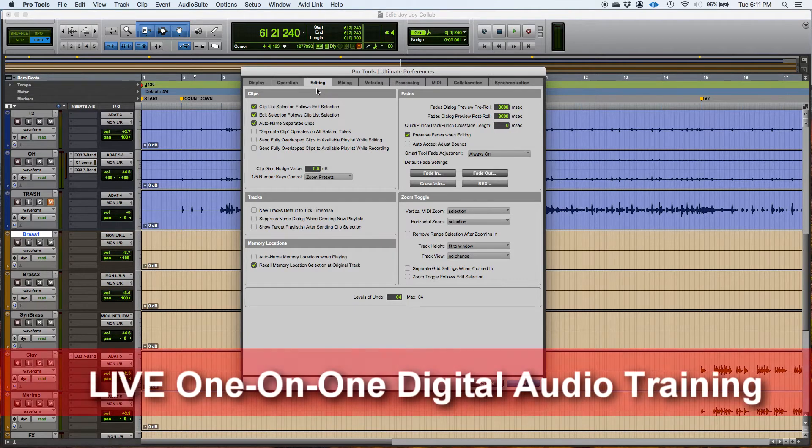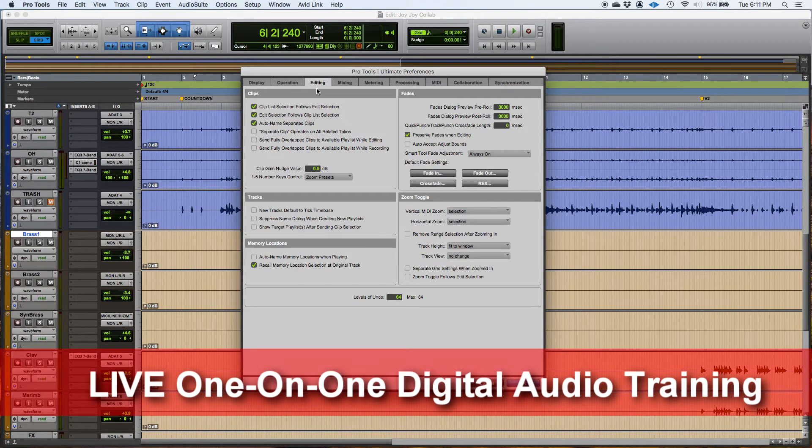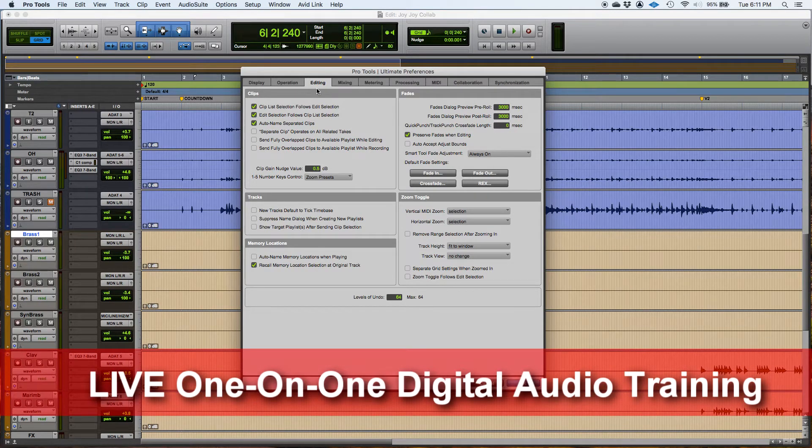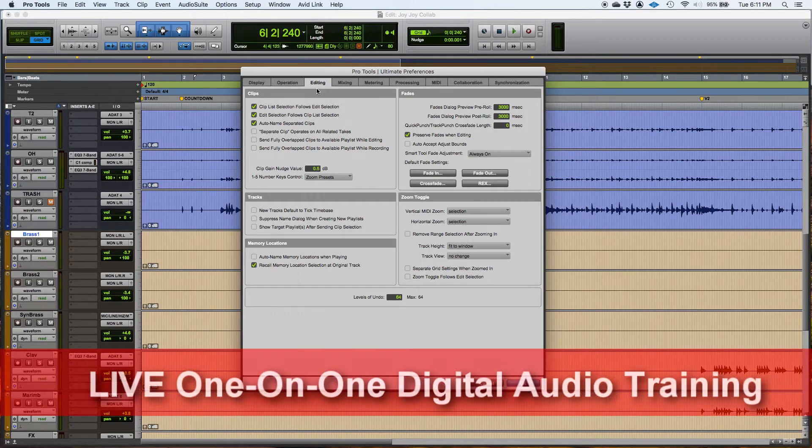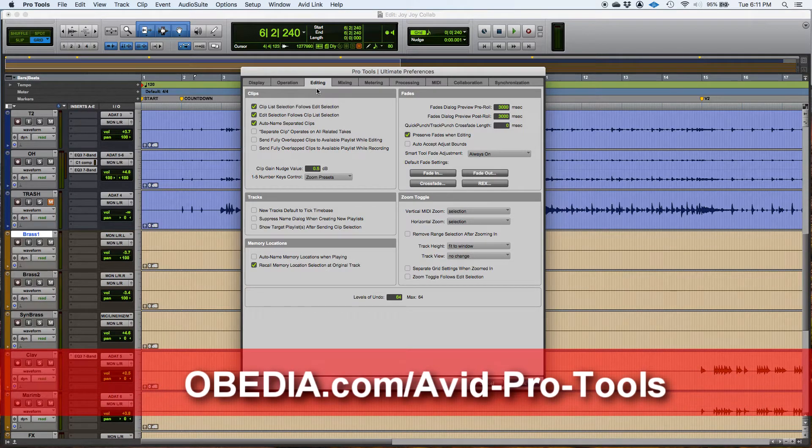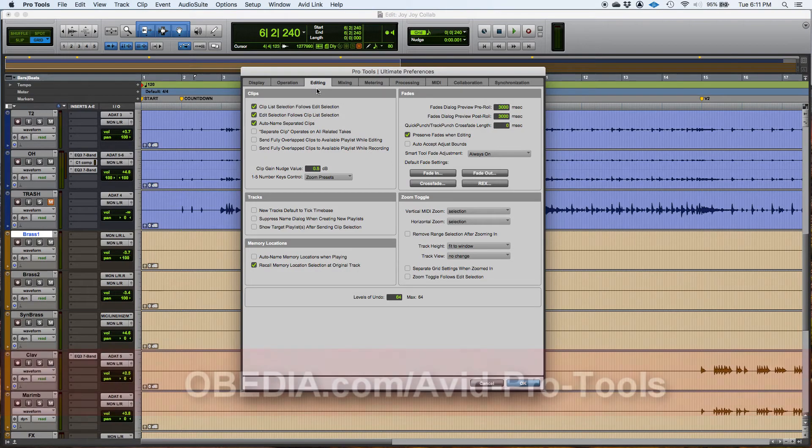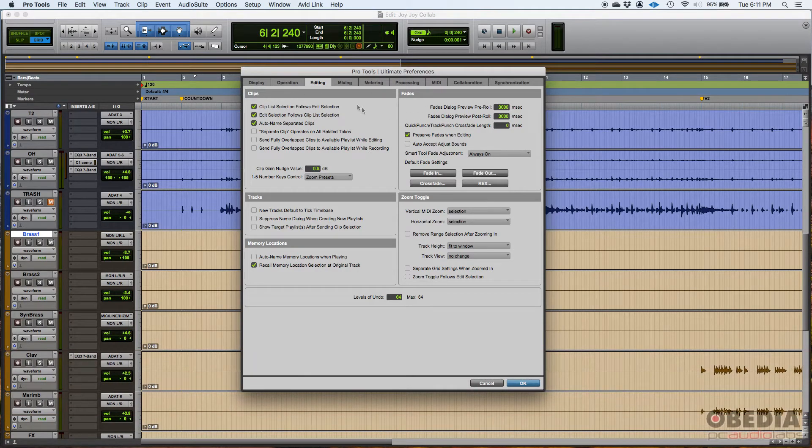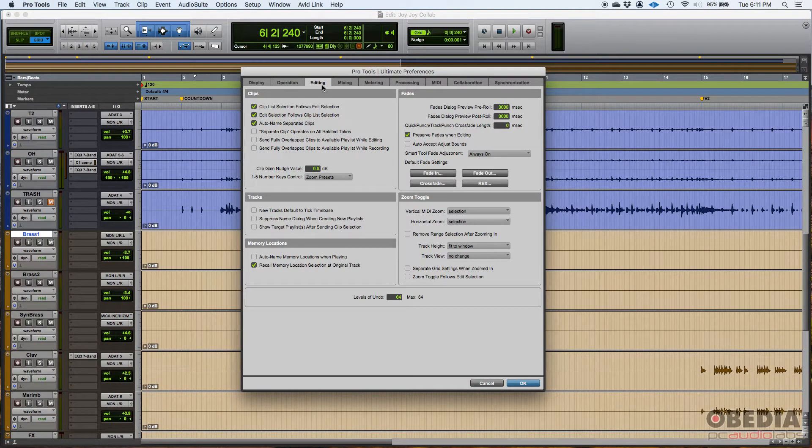Let's say you have already recorded your performance and you're going to start editing, slicing things and moving things around. Before you do that, you want to make sure that you have set up your preferences window, especially the editing tab correctly.